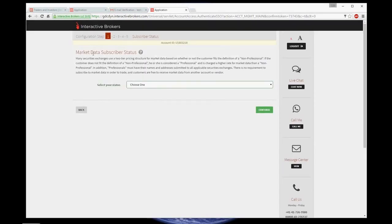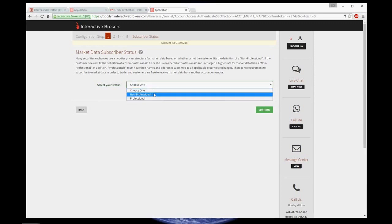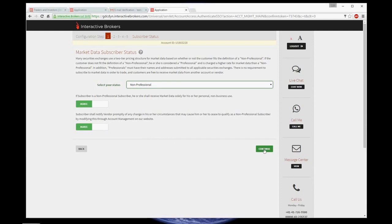Now, market data subscriber status. Choose non-professional, because this is the true, otherwise you wouldn't be watching this video. Again, agree with everything and continue.